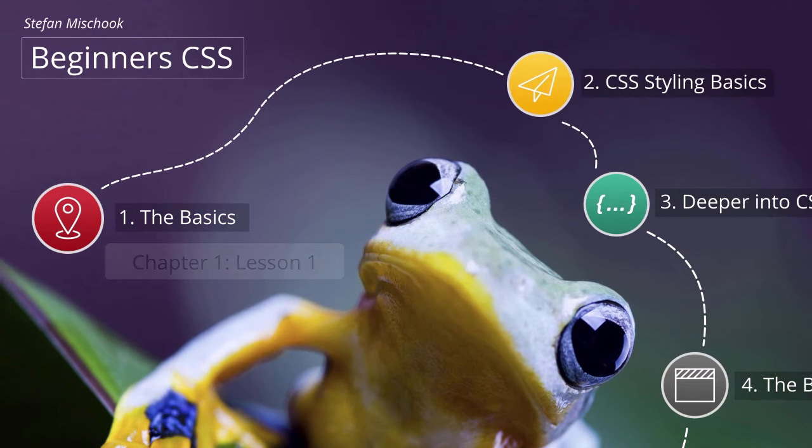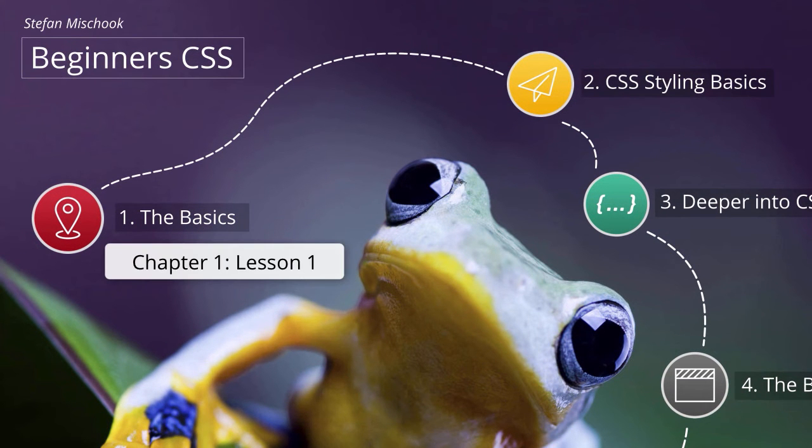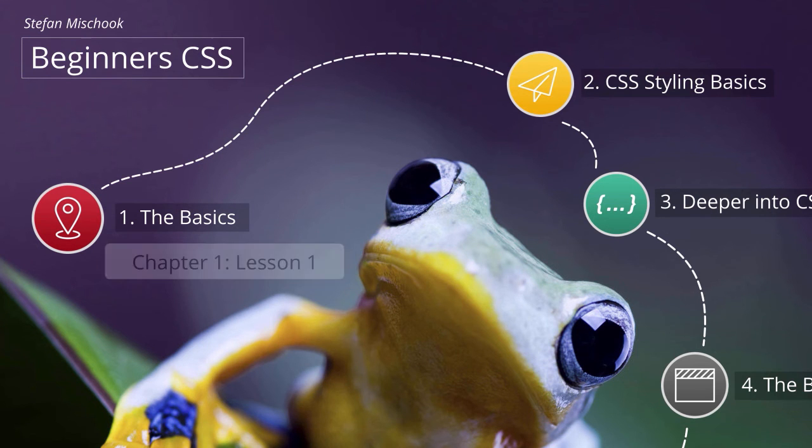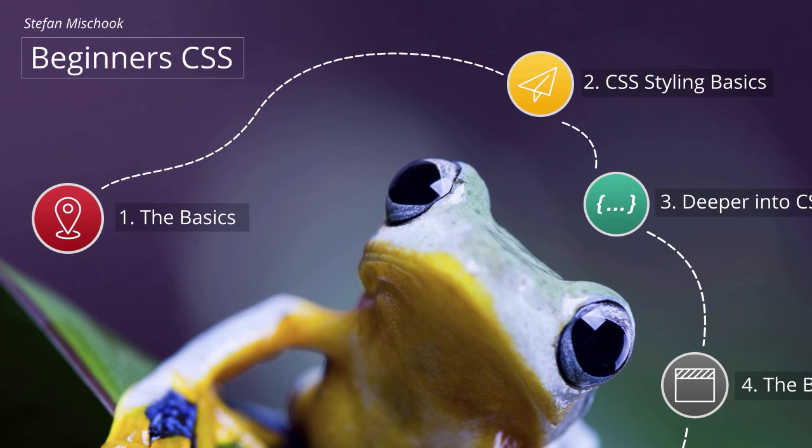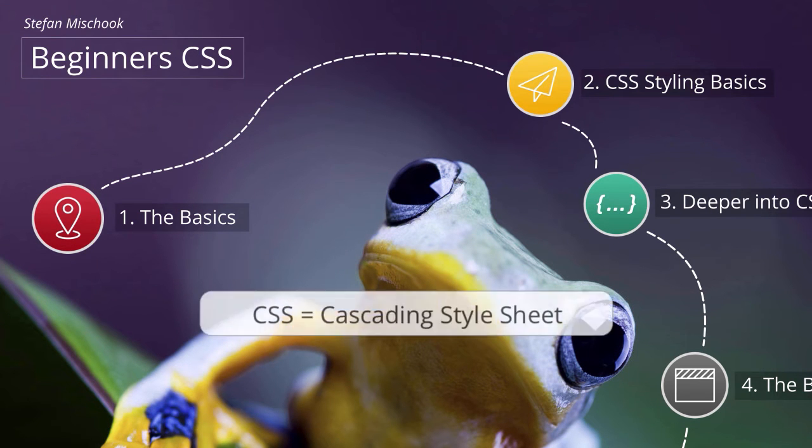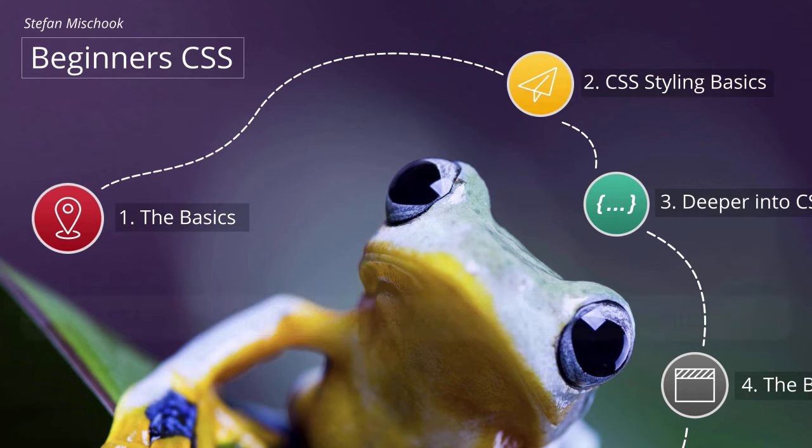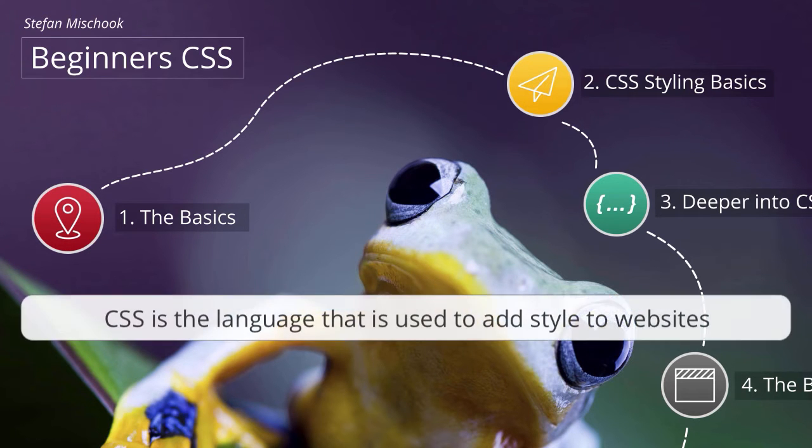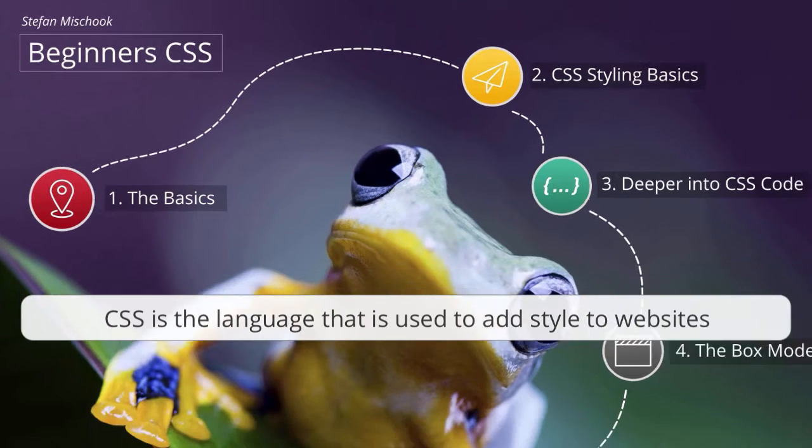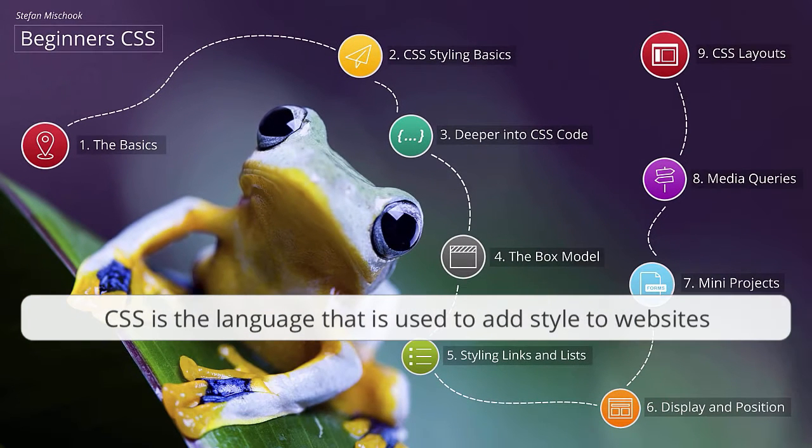Welcome to Beginner CSS. My name is Staff. So CSS is the sister language to HTML. CSS is short for Cascading Style Sheet and it is the language that is used to add style, to add pizazz to websites.